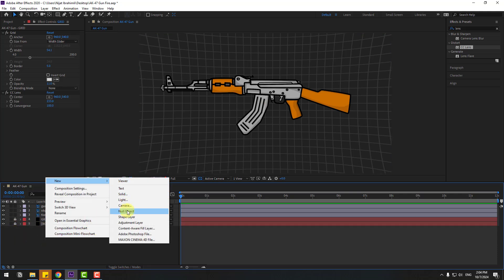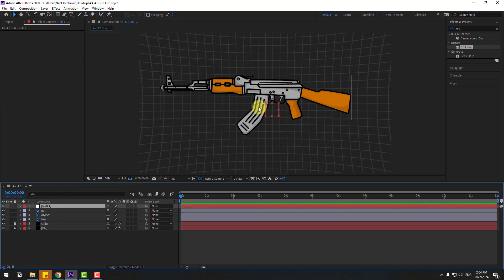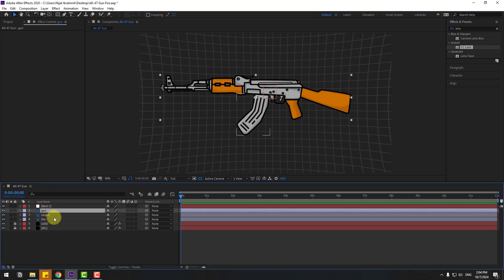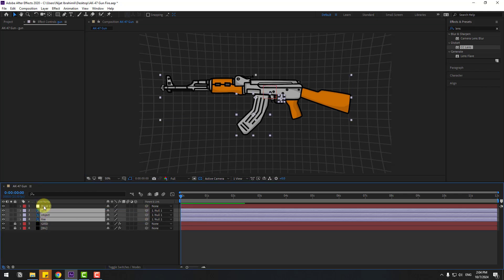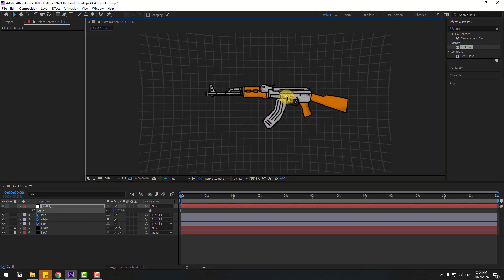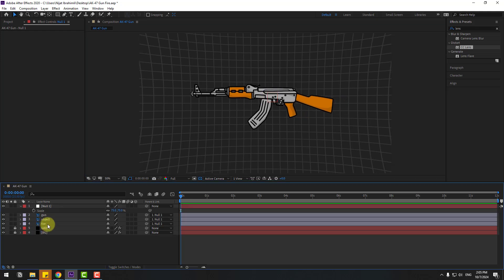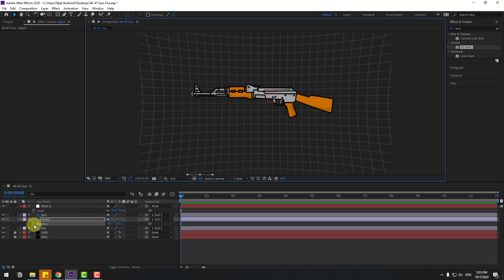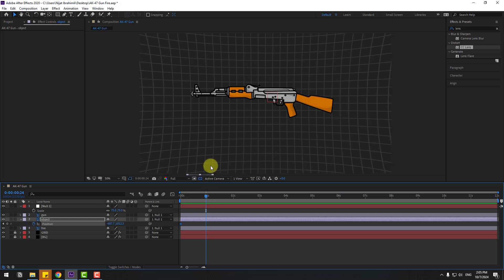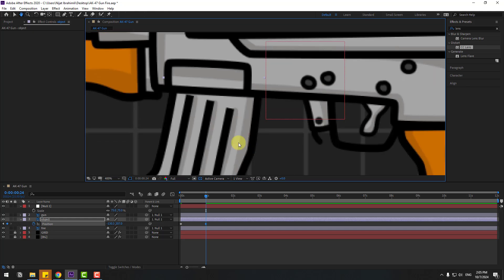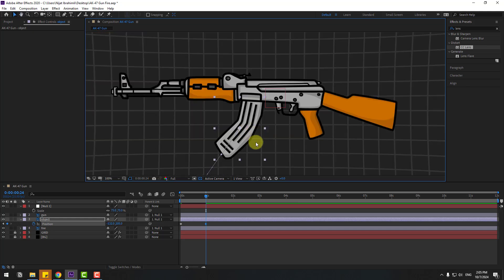Create a new null object to control the gun layer. Move the anchor point to center — hold Ctrl, double-click the behind icon. Click the selection tool and move the gun object, then link it to the null object. Select the null, press S to open Scale, change the scale and position. Select this object, move it down, press P, create a new position keyframe, go to one second, and move it up.